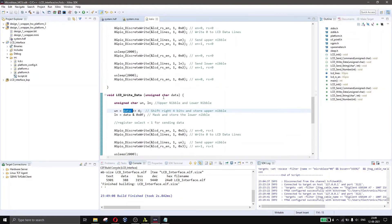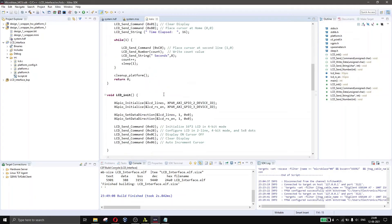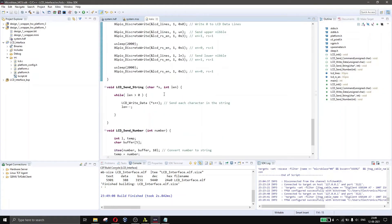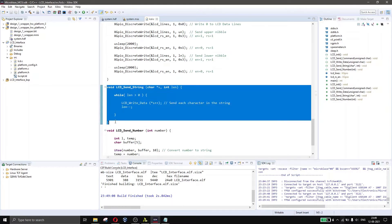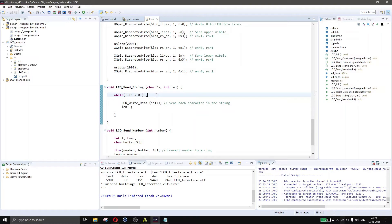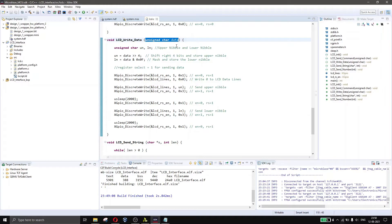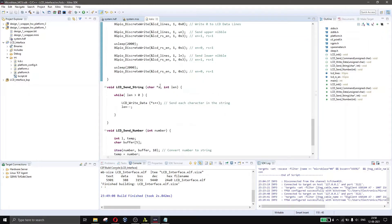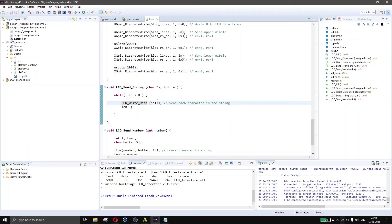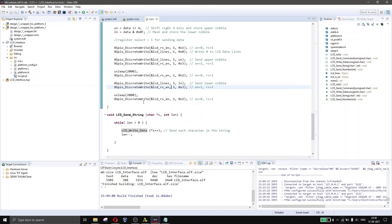We also have a function called LCD send string, which makes it easier to write code by accepting a string pointer and the length of the string. Instead of sending character by character manually, this function iterates through the string and sends each character into LCD write data one at a time, decrementing the length.